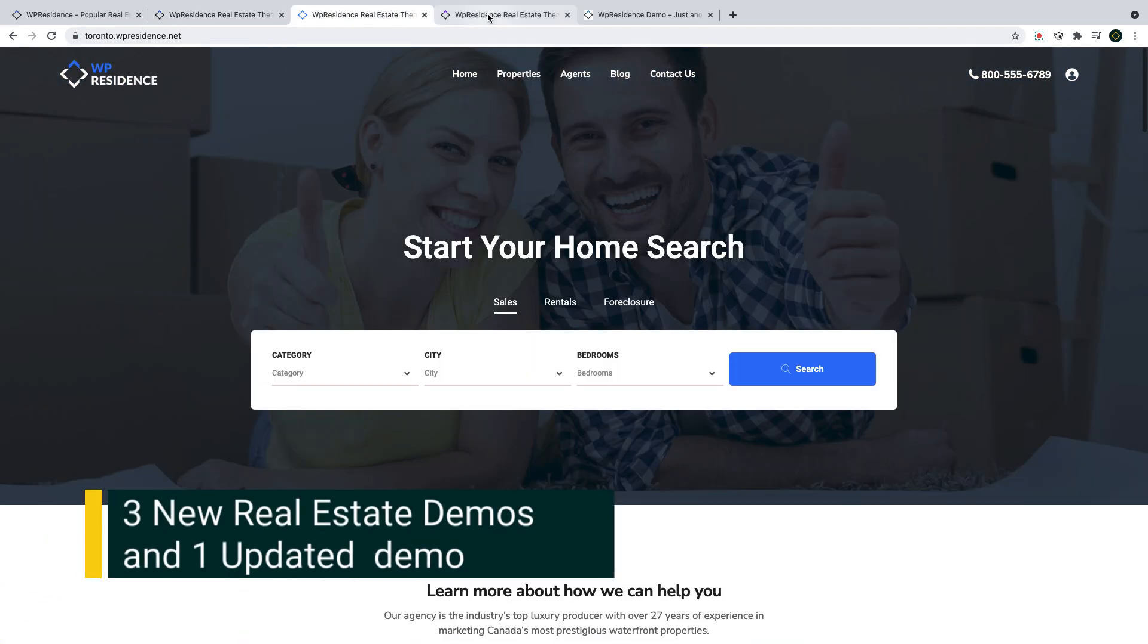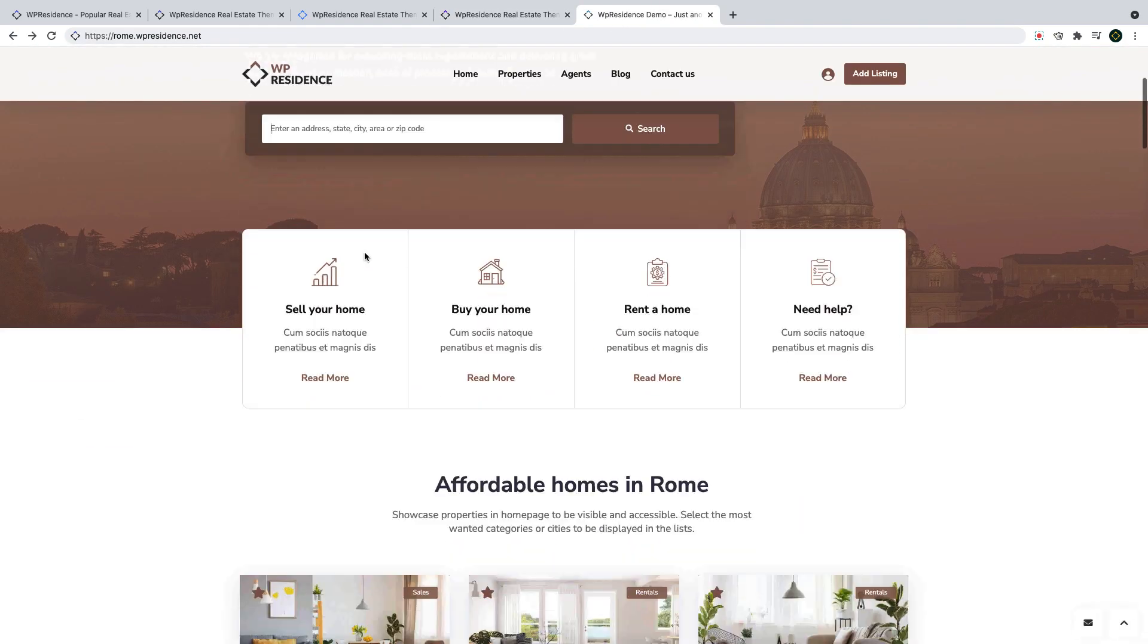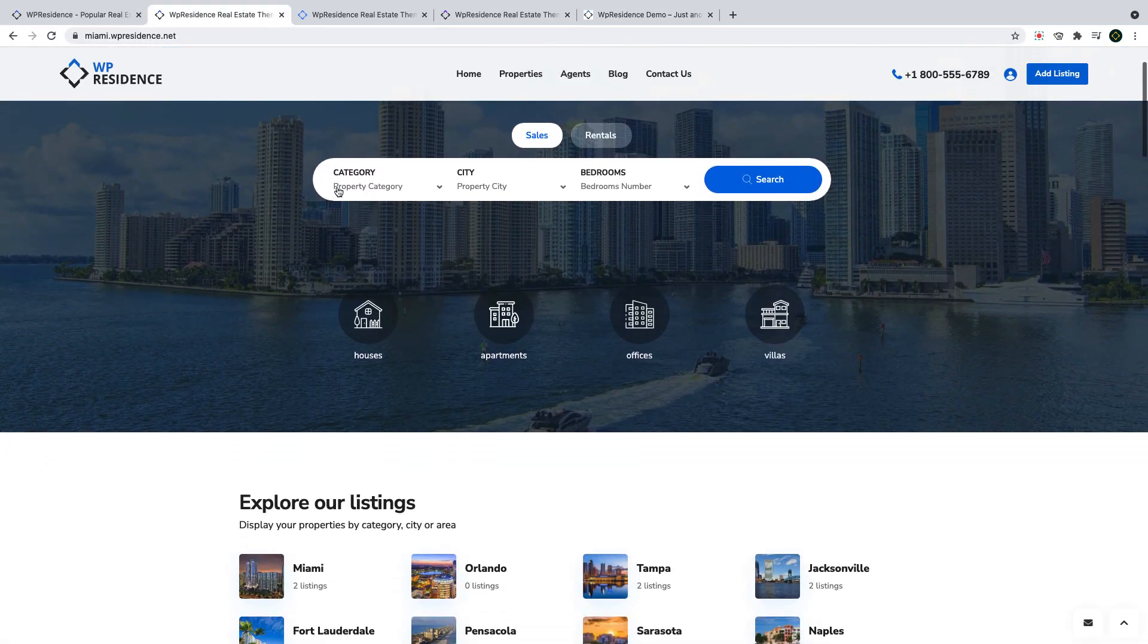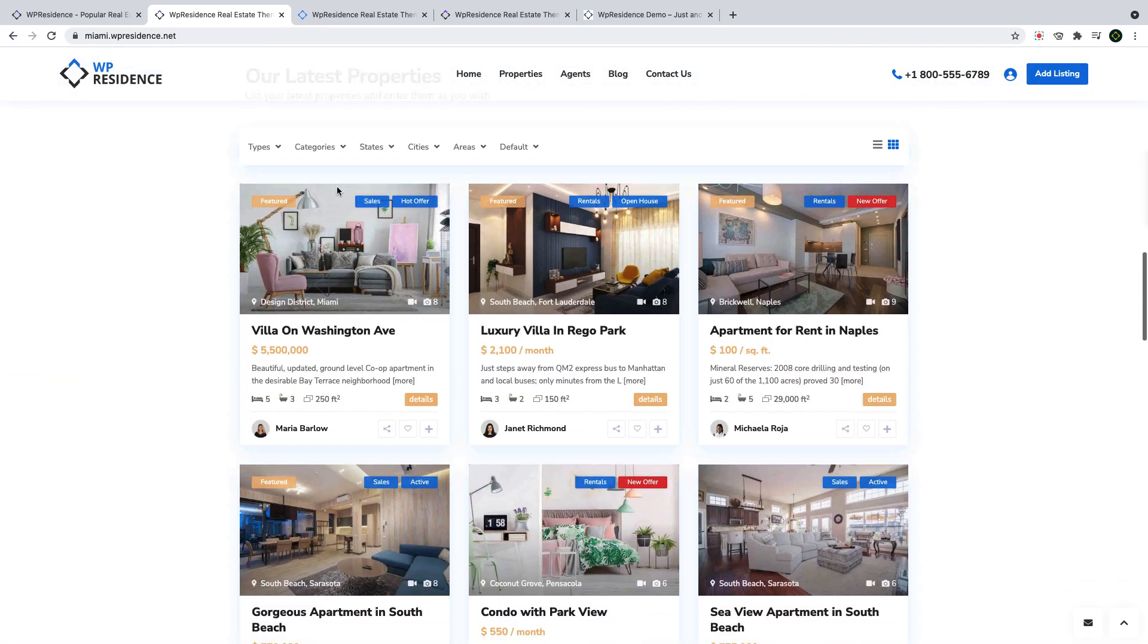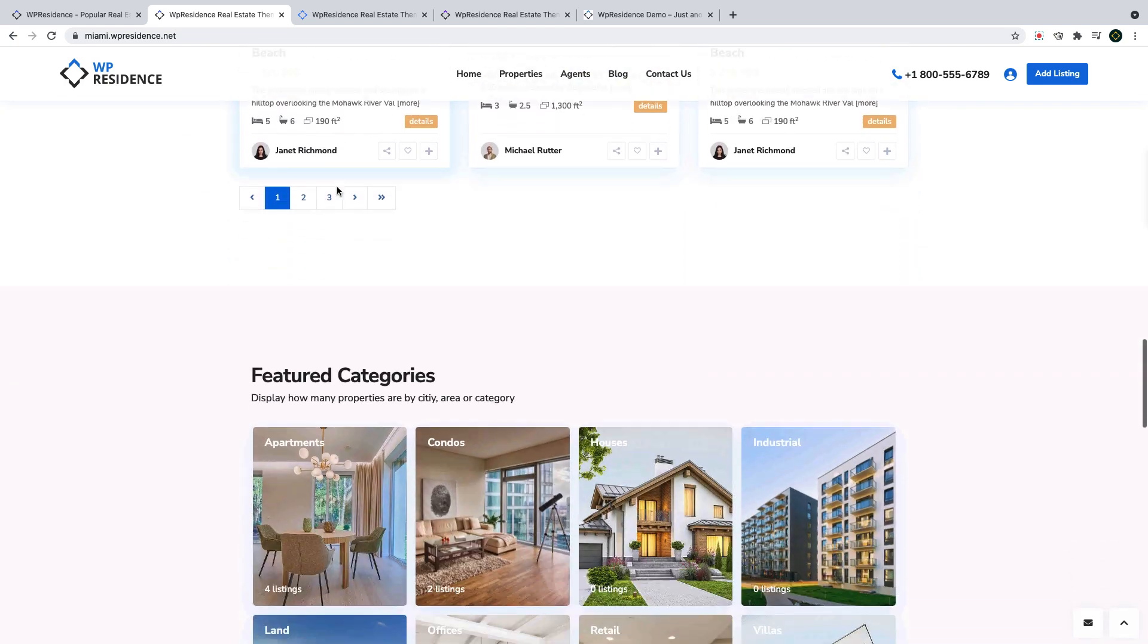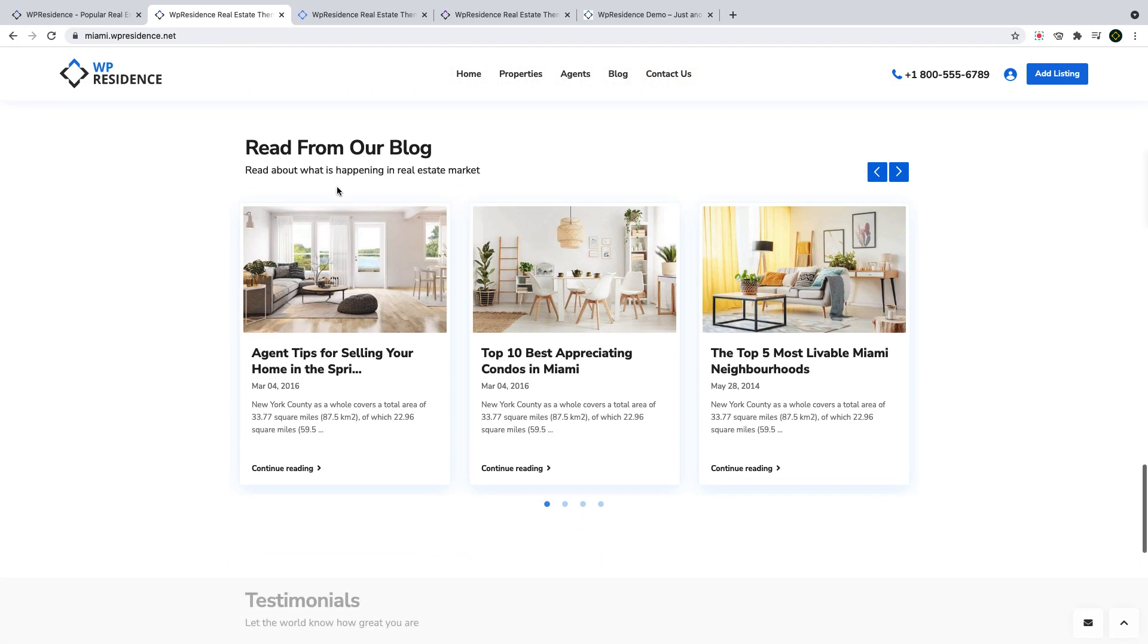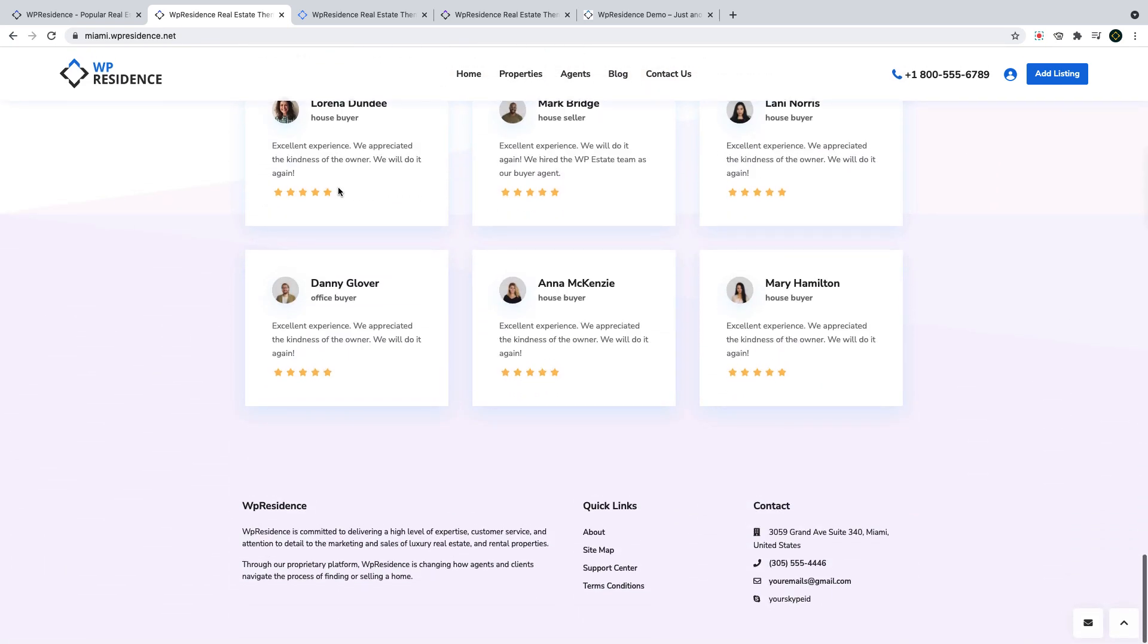In this theme update, we also added three new demos and we updated an existing demo with a new design. So now with VP Residence, you can choose between 21 demos as you create your real estate website. Each of the 21 demos is designed with the built-in VP Residence options, which you get as you buy your theme license. And more importantly, you can easily set any demo in your specific language and you can also edit and mix features as desired.